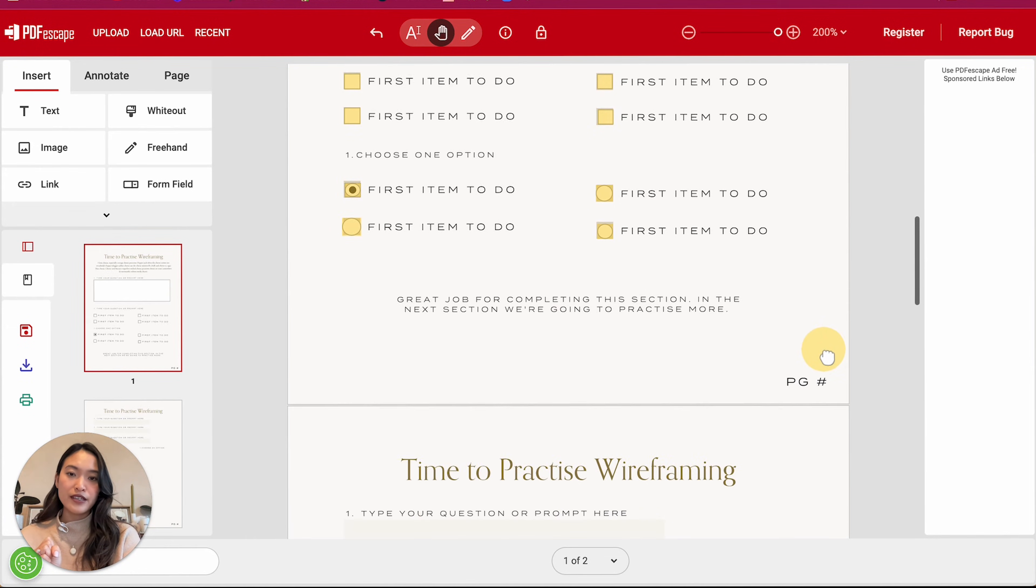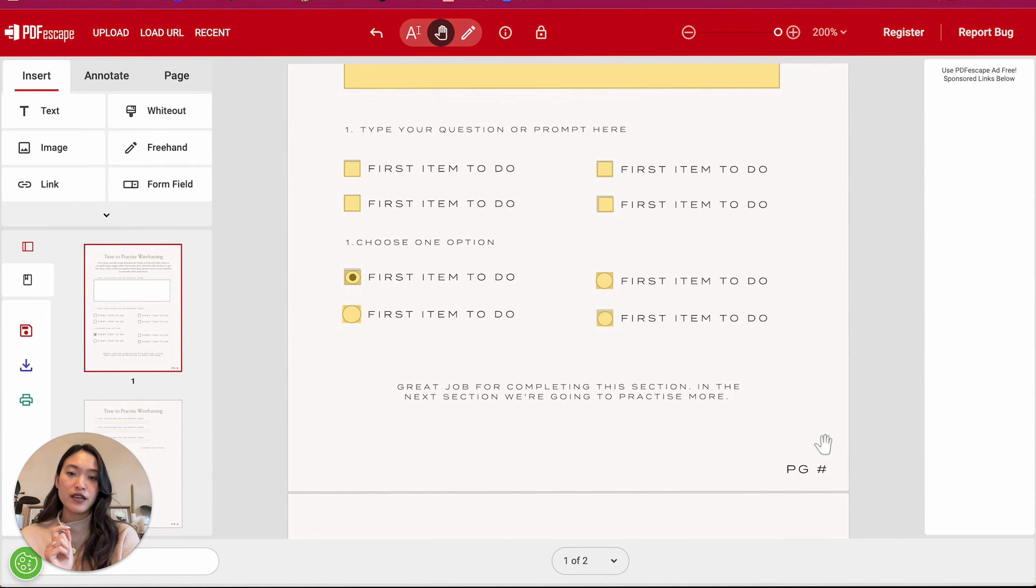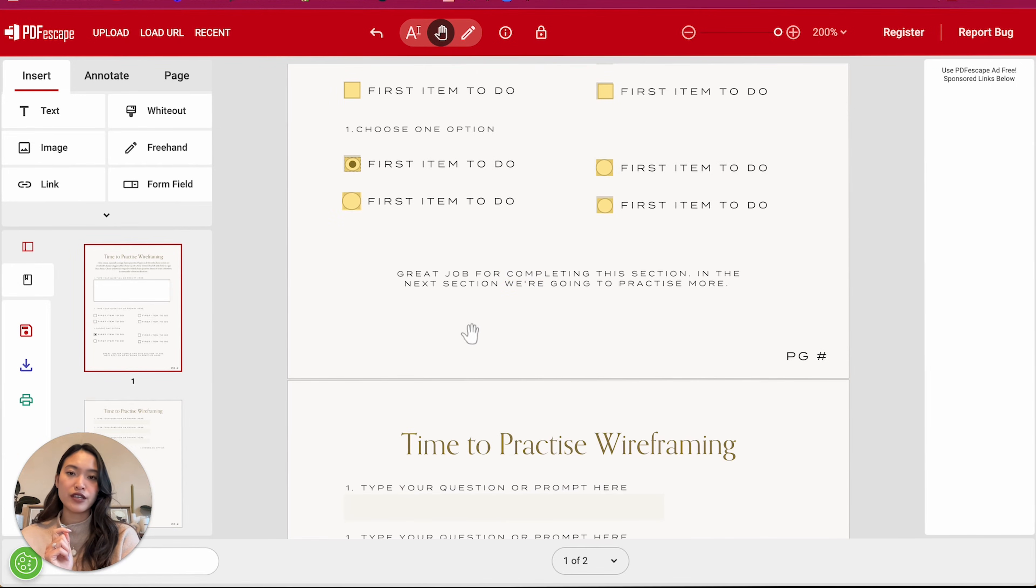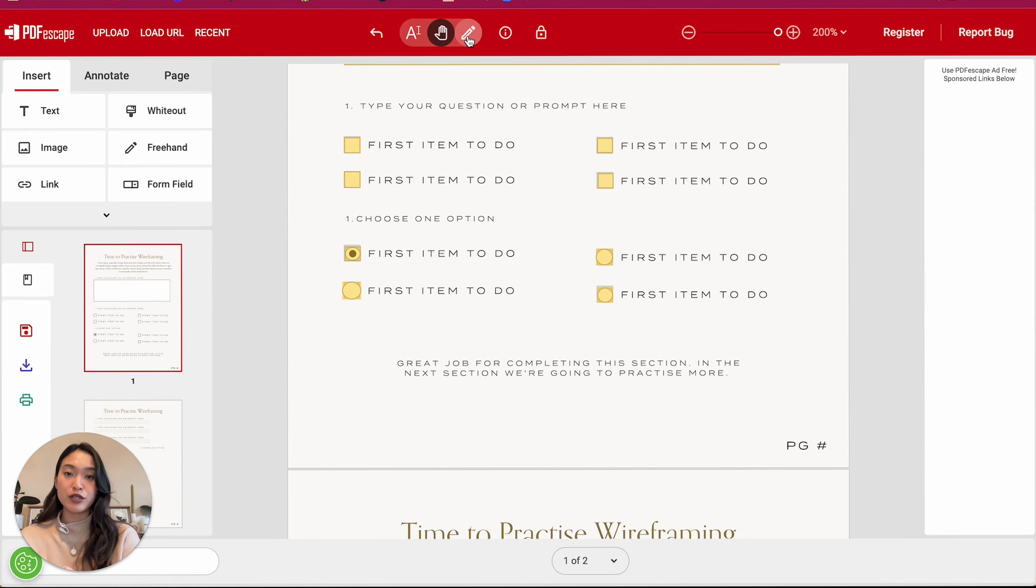And then if you want to have multiple radio boxes, like these ones, so let's say there's this question that's only click one. And then there's another section that's like only click one. Just make sure that they are all named correctly.